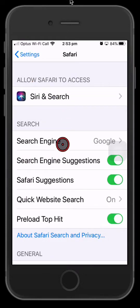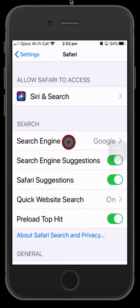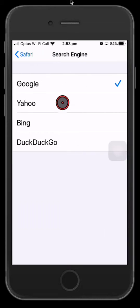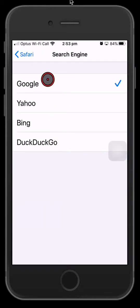You can change the search engine that you search on, so when you type into the address bar of Safari a search term, mine will go to Google automatically, but you can change these in here.